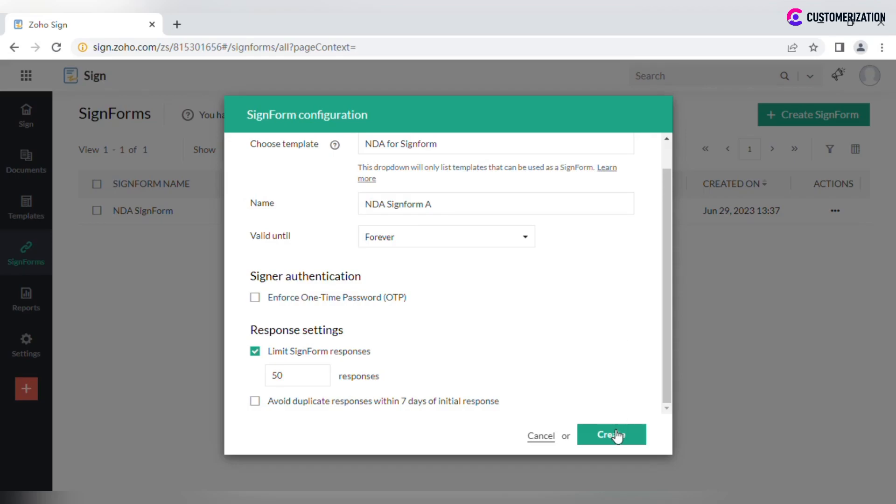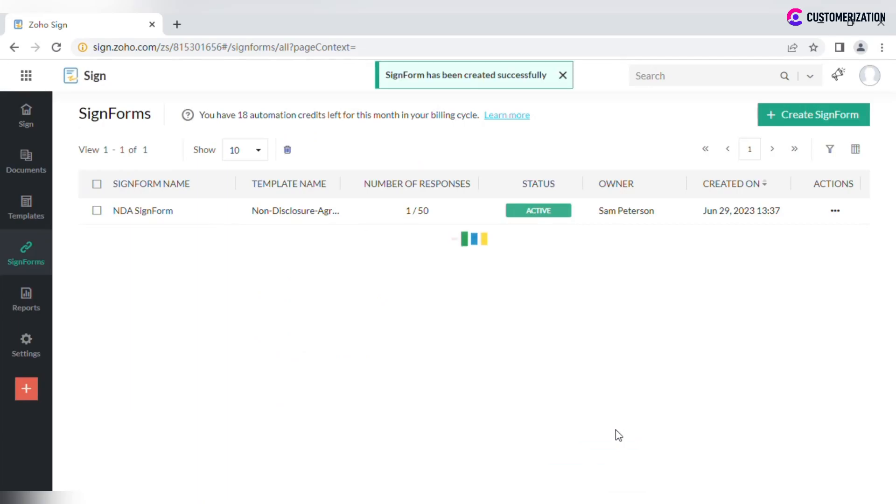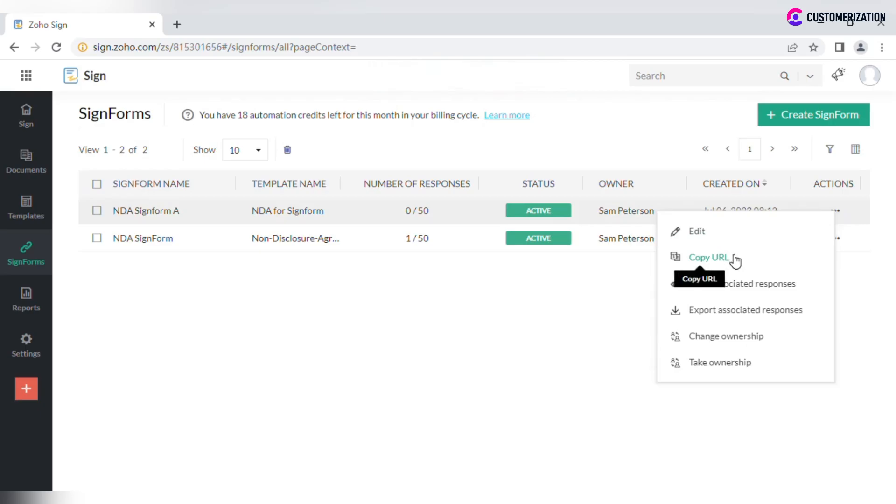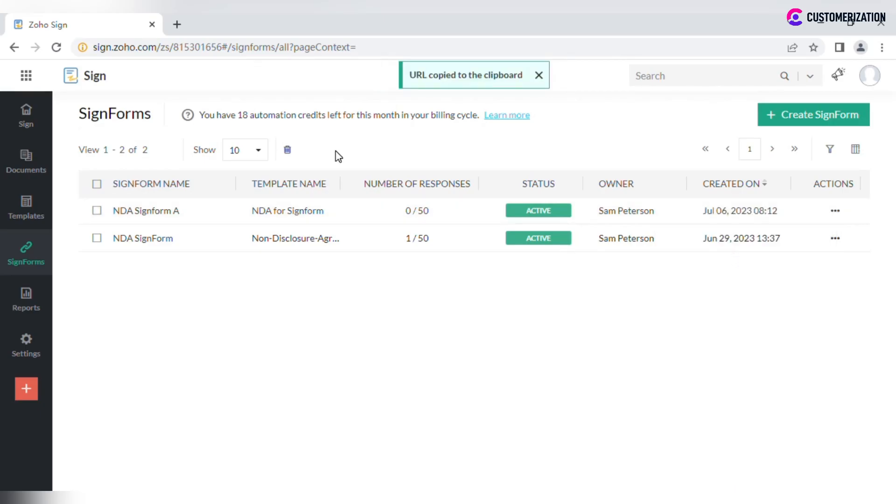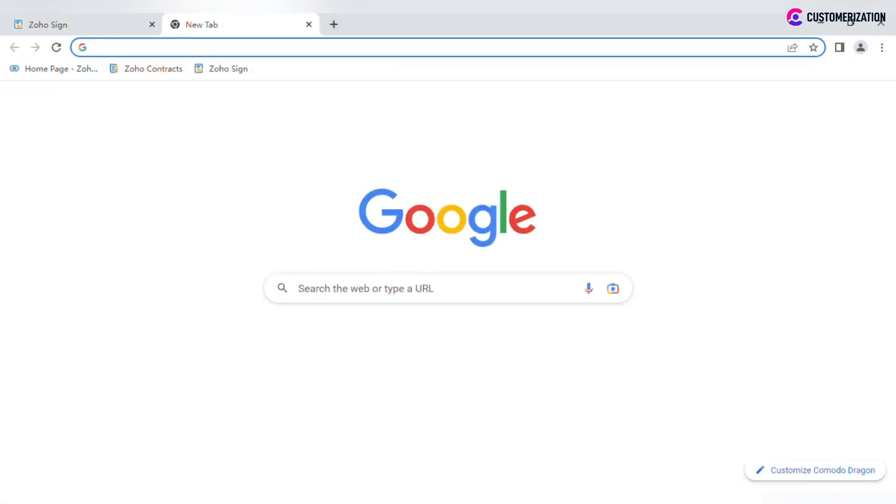Click Create and check the generated URL by clicking on More icon, copying it, and pasting it to your browser.